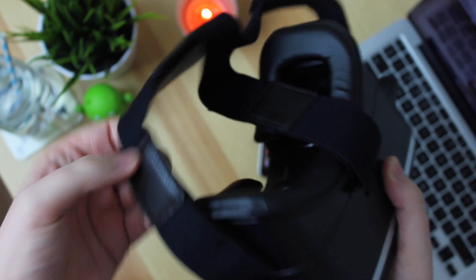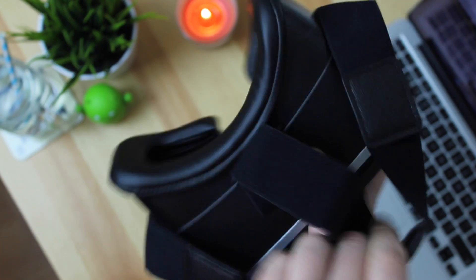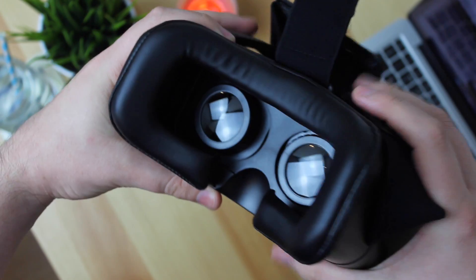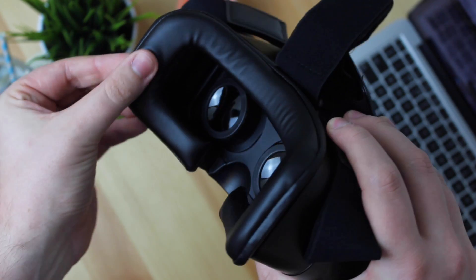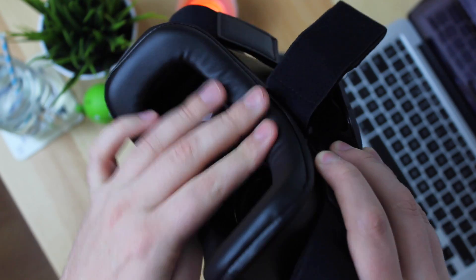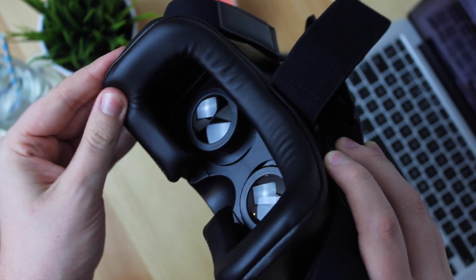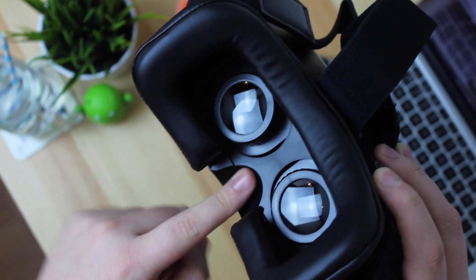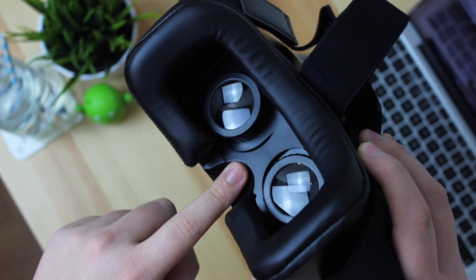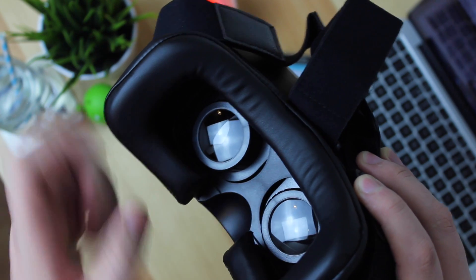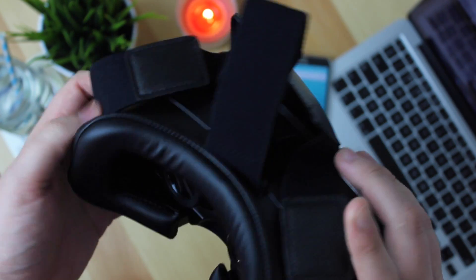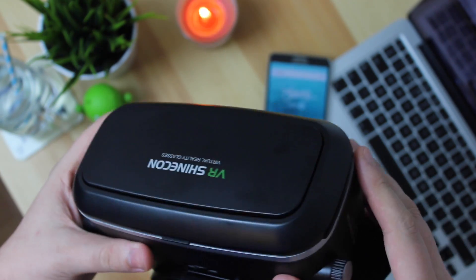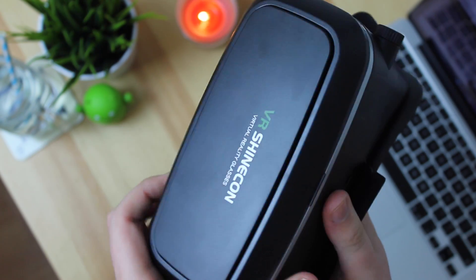Now in terms of the part that actually touches your face I'm not sure if it is 100% leather however it feels extremely nice and it is really cushiony and soft so it's not really going to be uncomfortable like Google Cardboard is. There's also a cutout for your nose to go and you can see the actual eyepieces themselves which I'll get to in just a second.